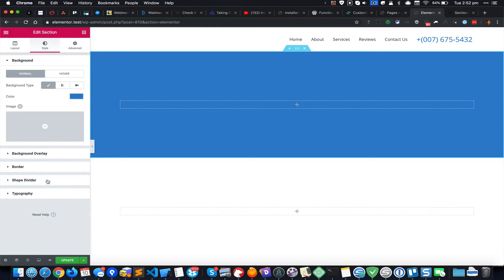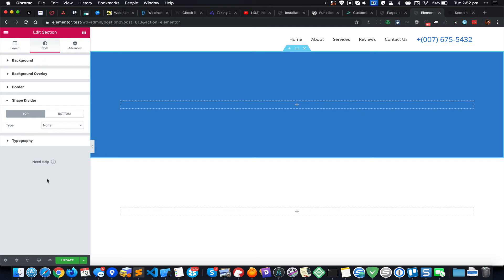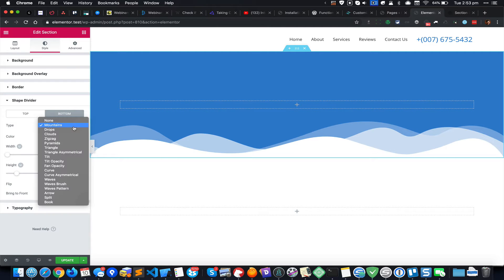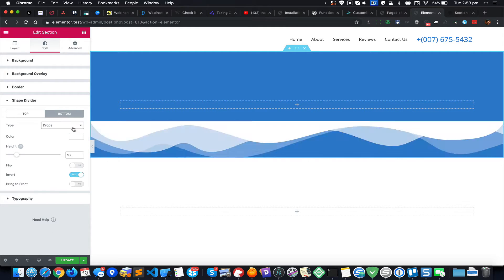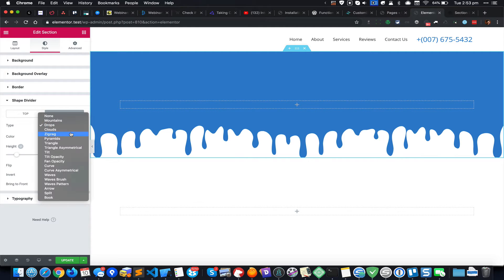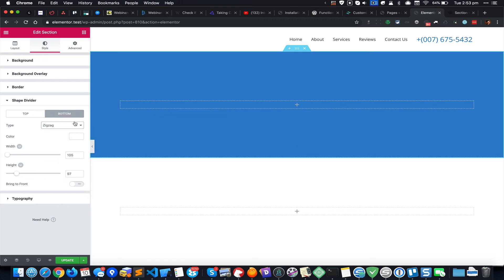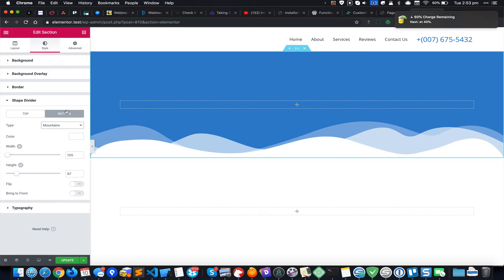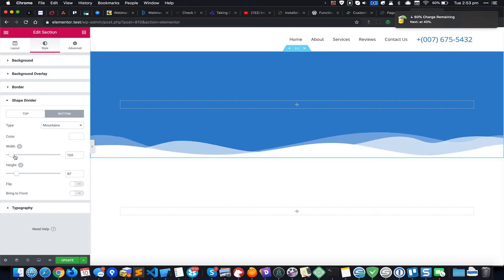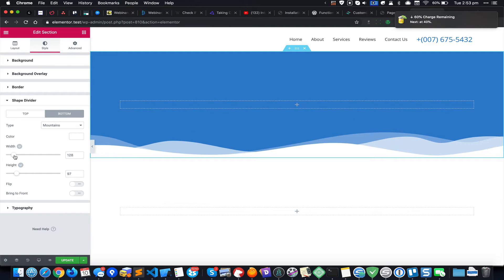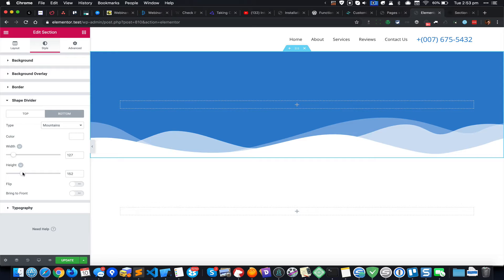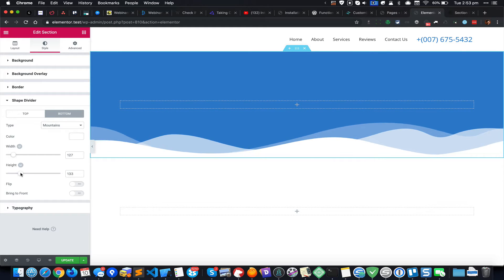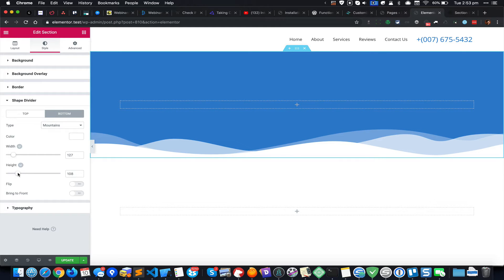Then go to Shape Divider and click on Bottom. I'm going to select the type of shape divider that I want. I personally like Mountains - it looks quite nice and elegant. You can change the width of these clouds, the shape divider height and width, etc. Just change these to how you want and update.